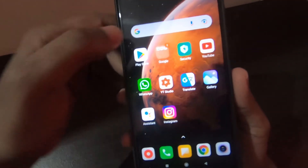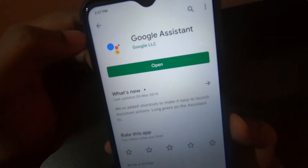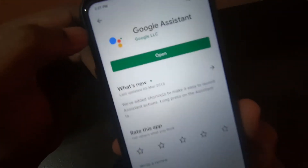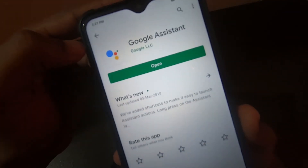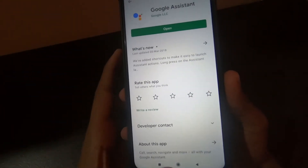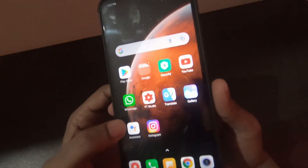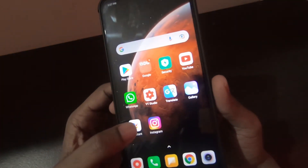In order to use this feature, you need to install the app called Google Assistant. This is the app that you need. Once you install that app, you need to open that app.